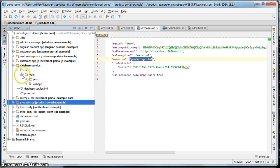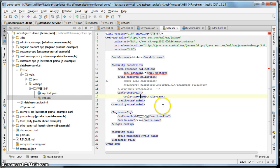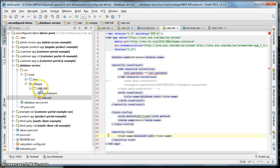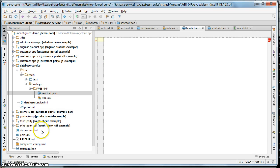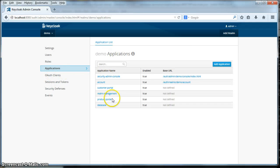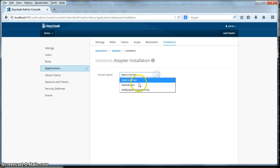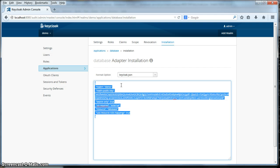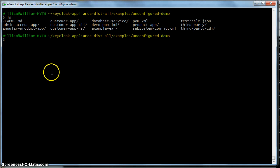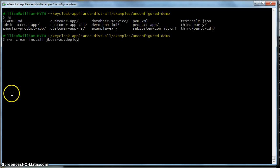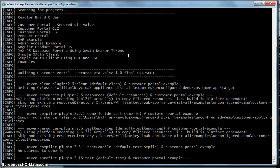The last one we have to do is the database one. Go into web.xml, change user to database user. Click the JSON, clean this out, and cut and paste it. Now we're ready to build the app. To build the app, we'll go to this directory and run maven clean install jboss-as deploy. This will build all the projects that we just configured.